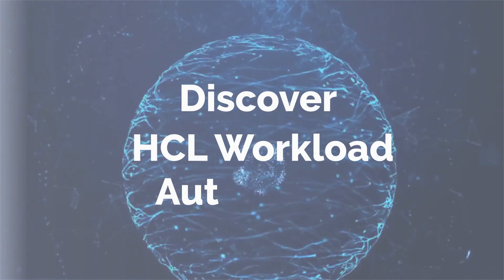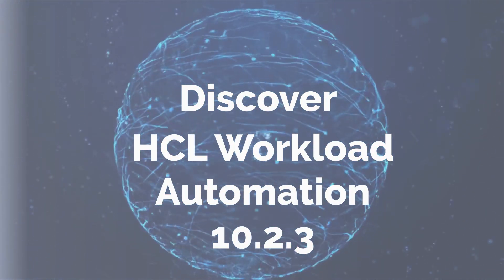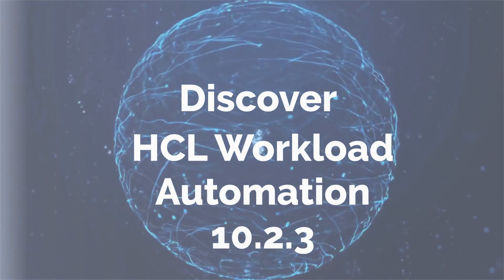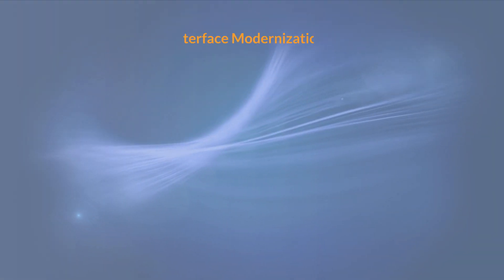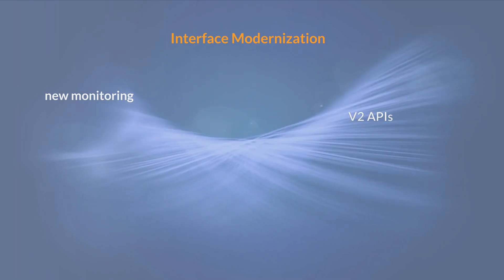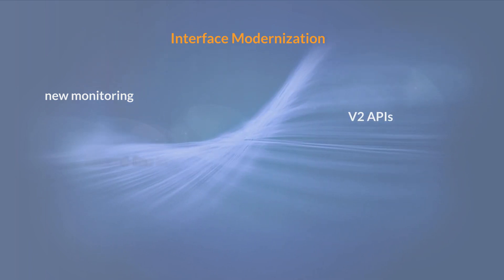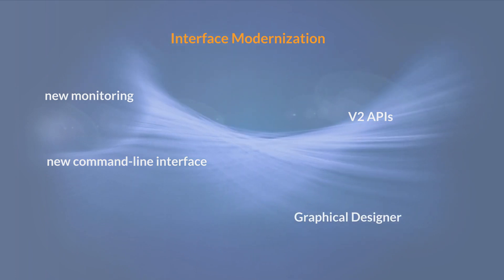Discover the all-new HCL Workload Automation Release. Interface modernization has come full circle. After the new monitoring, v2 APIs, new CLIs, you can now enjoy the new graphical designer.